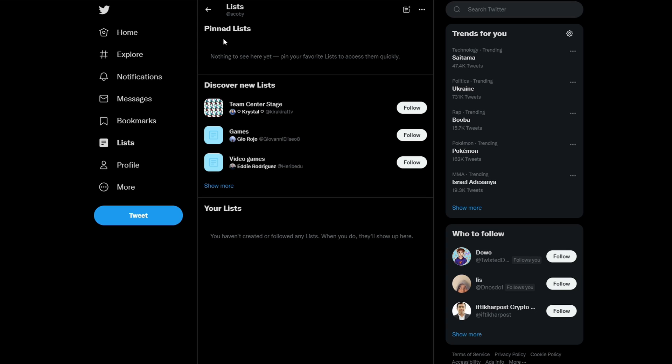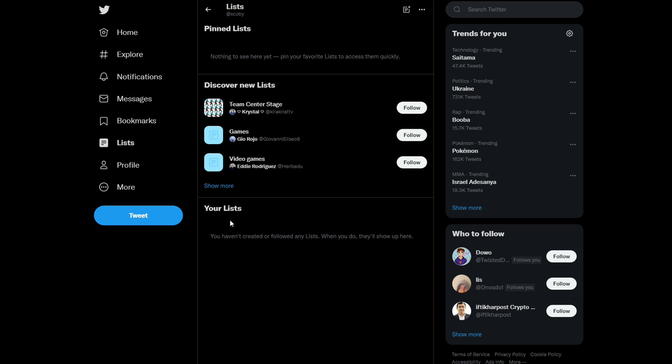So here we will find a couple of our main lists. On the top here, we will see any lists that you have pinned. In the middle here, we can discover new lists, so you can feel free to open this up. And at the very bottom here, we'll see lists that you have created or followed. Anything else will not show up here.